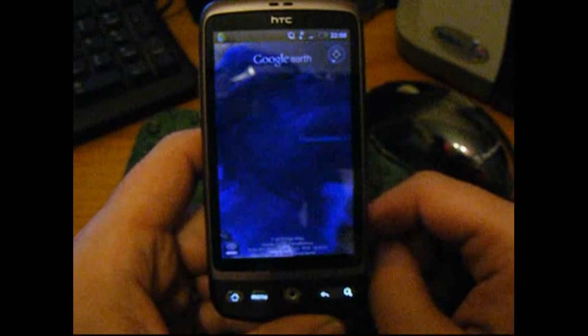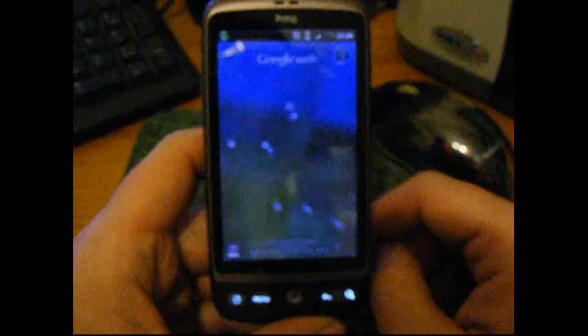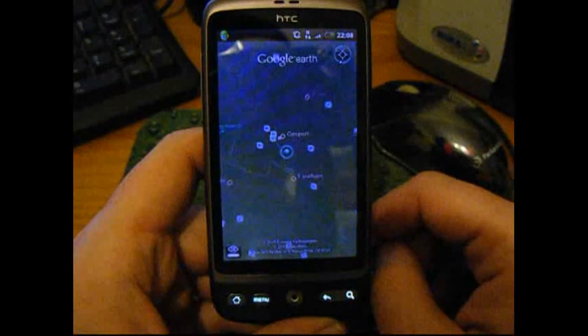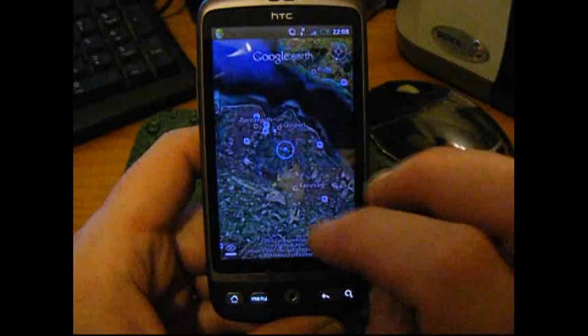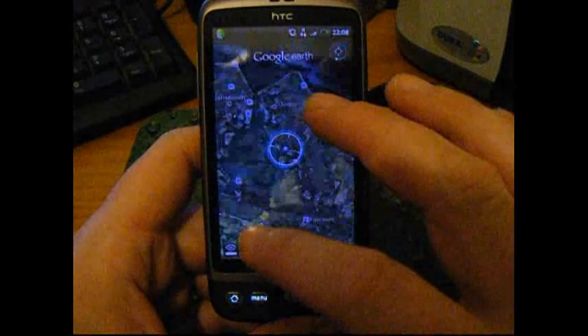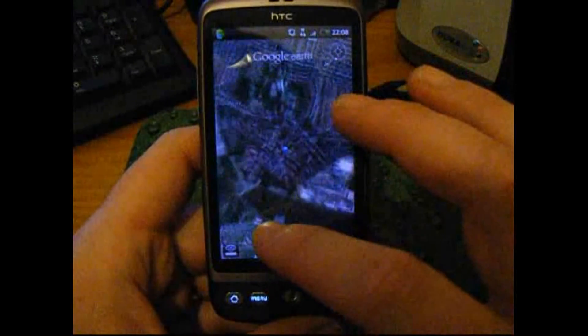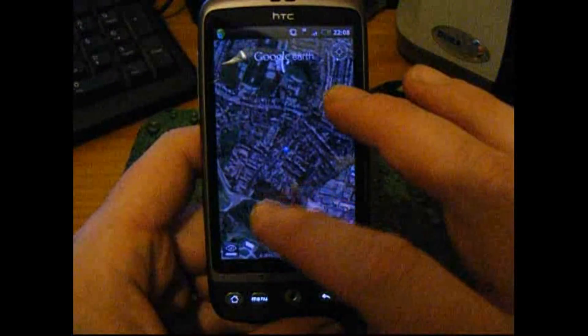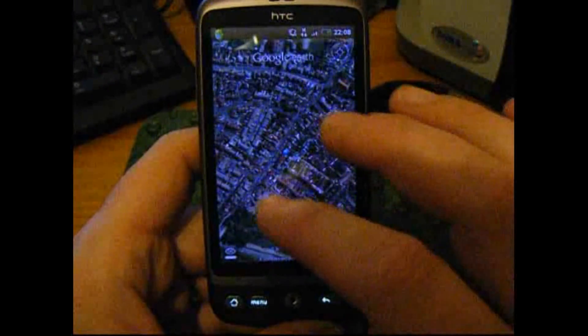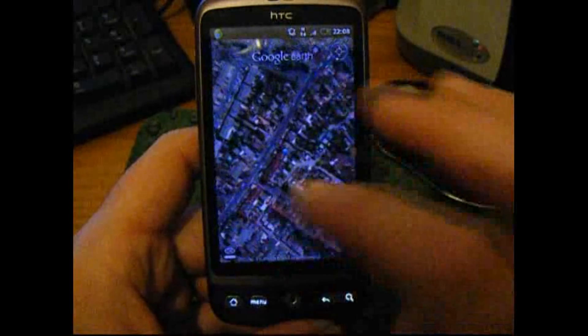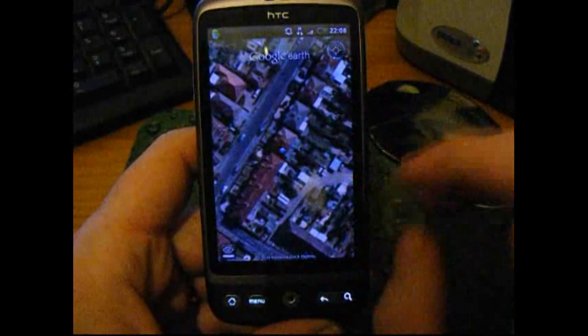As you can see, the graphics are pretty good. So I'll zoom in on where we are, which is very nice indeed.